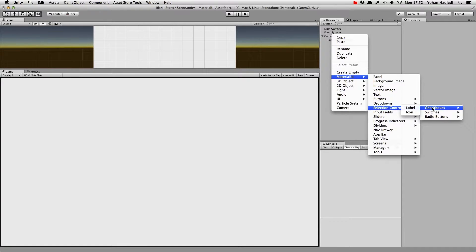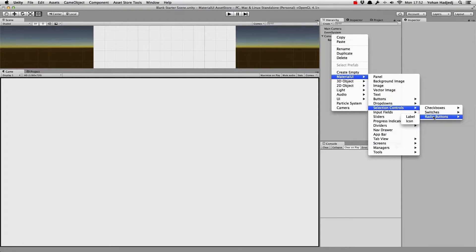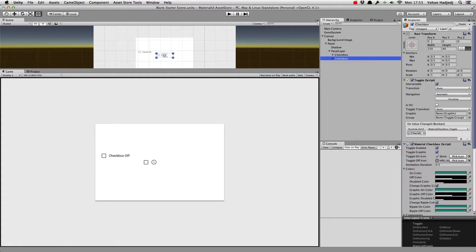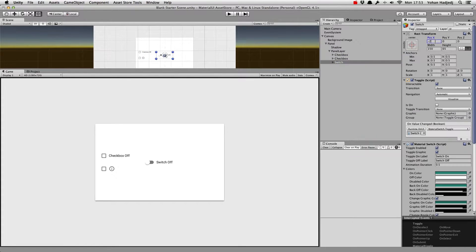For each toggle, we can choose to create either one with a label or with an icon. We'll quickly create a version of each.